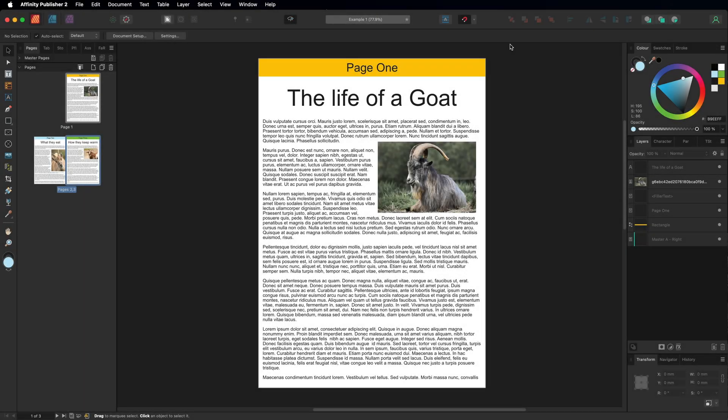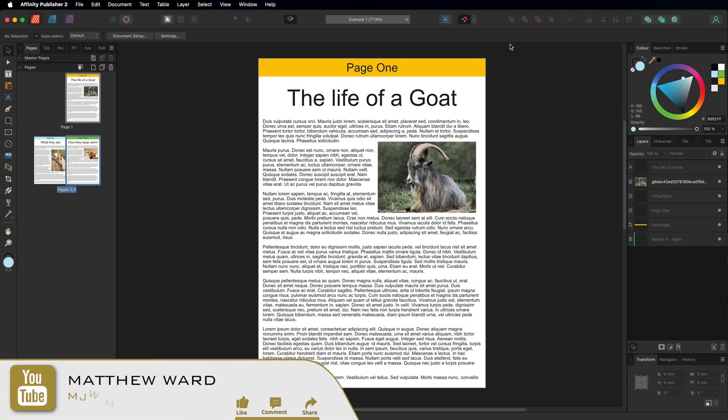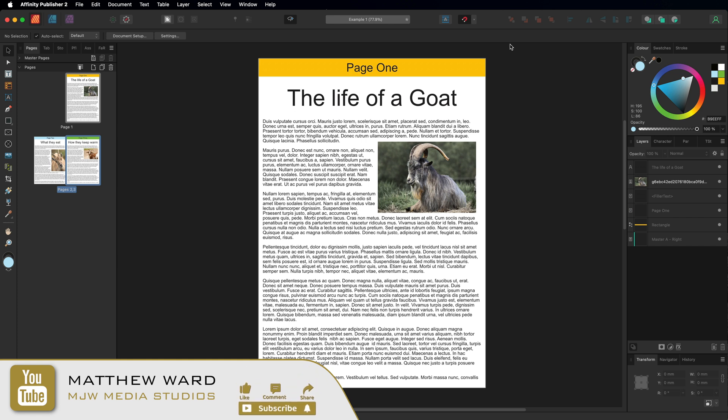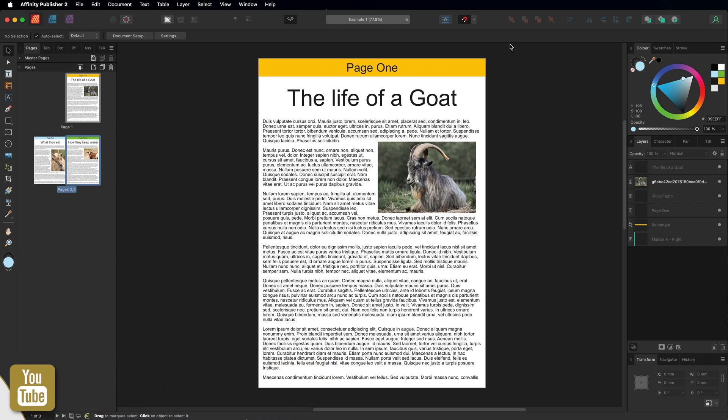What's going on guys, just a quick video inside of Affinity Publisher to show you how you can merge multiple documents inside of one project.